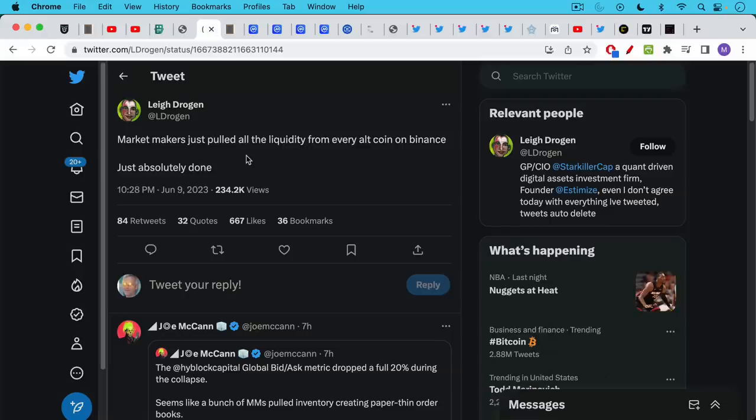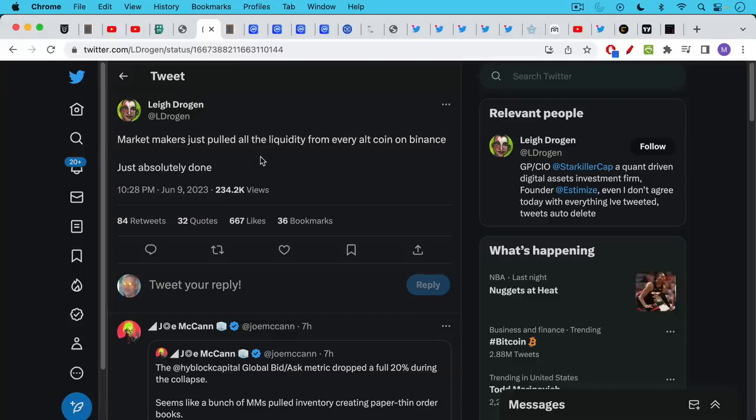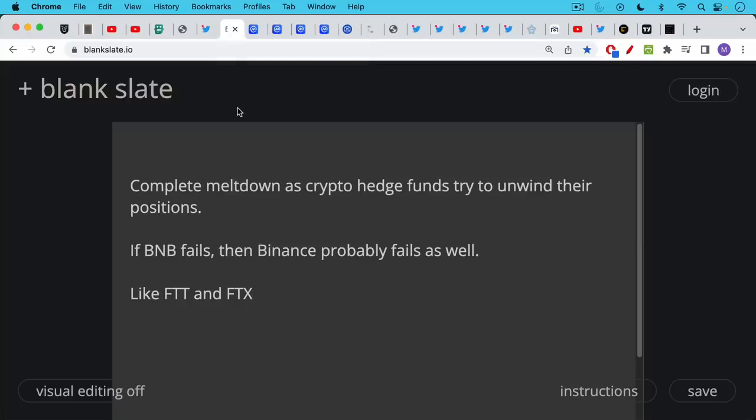We are hearing news that market makers are pulling out of Binance. It makes sense if you think the exchange is going under and one way to measure the exchange going under is BNB going down. If you think the exchange is going under you're going to pull all your capital, you're going to stop making a market, in other words buying and selling on there to provide liquidity. As a result we've got very little liquidity there and of course it's a weekend which normally has lower liquidity as well.